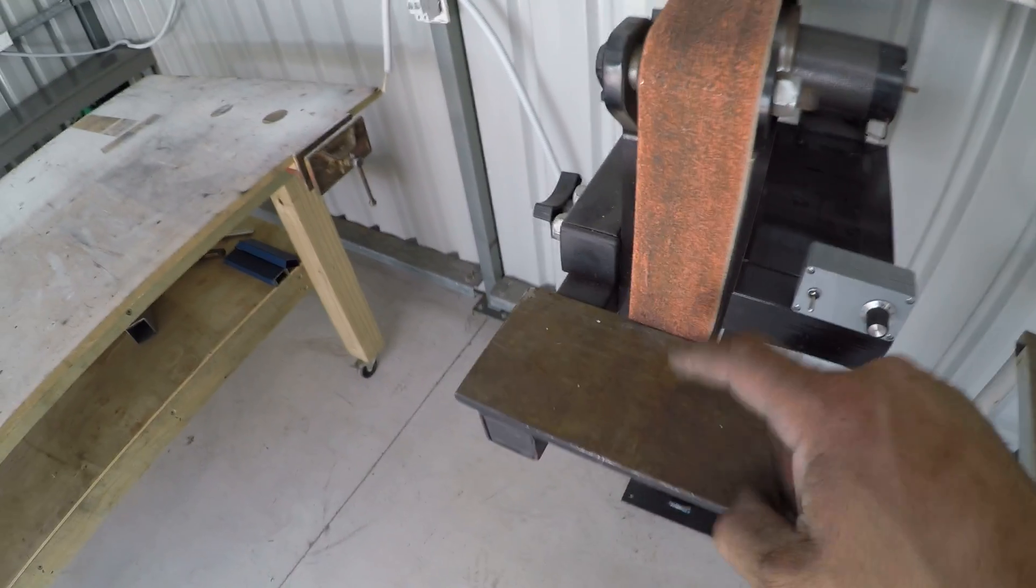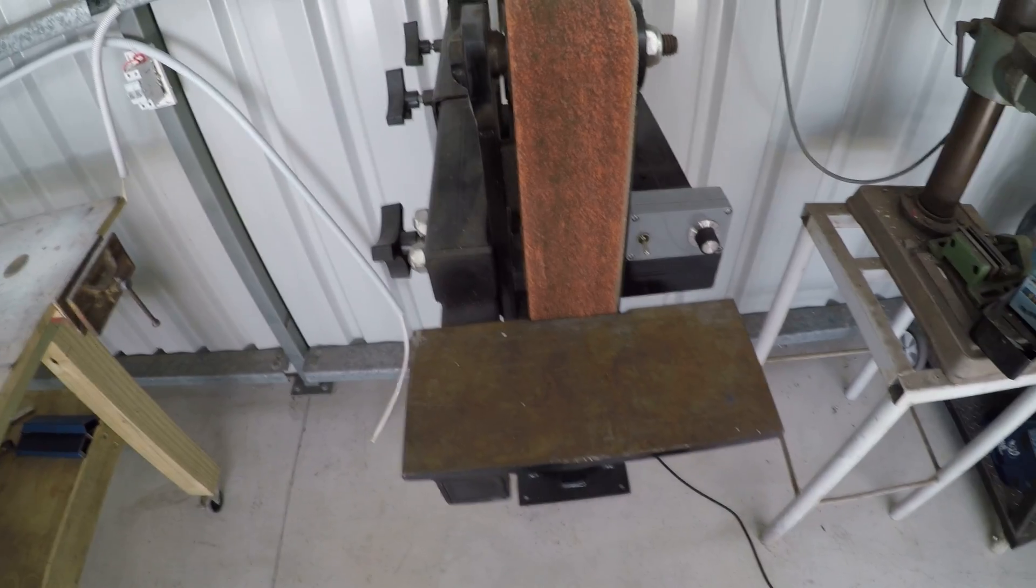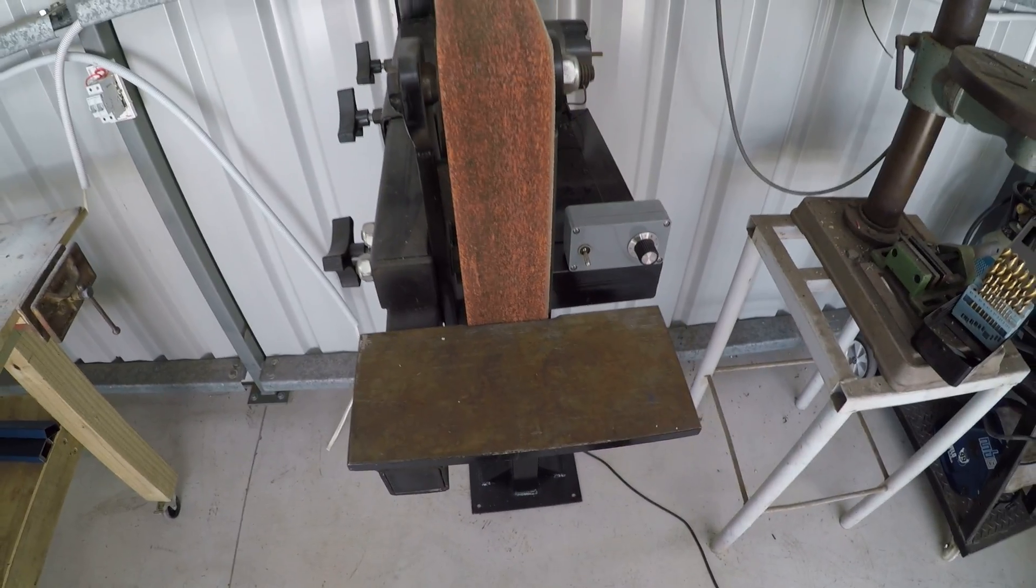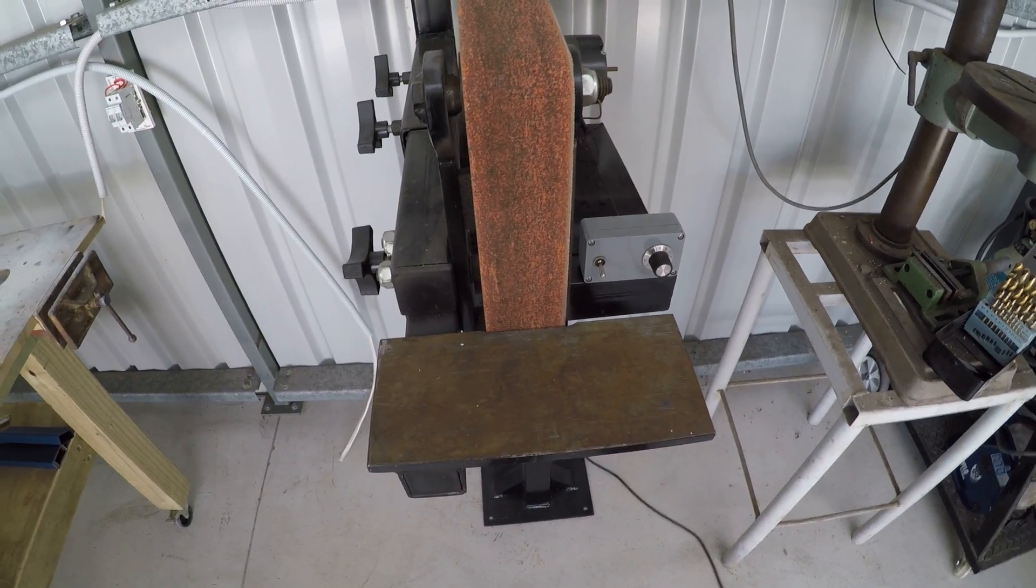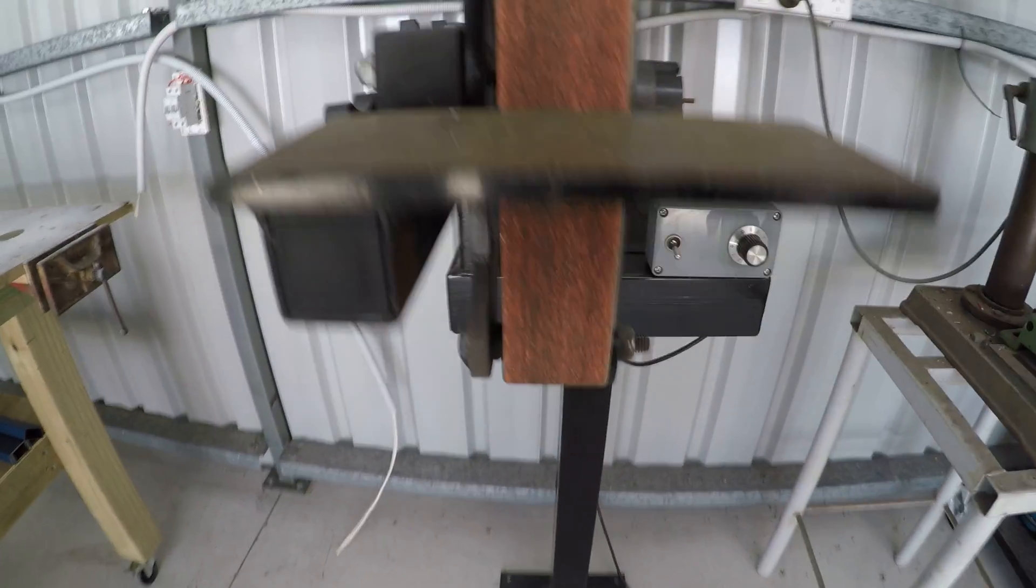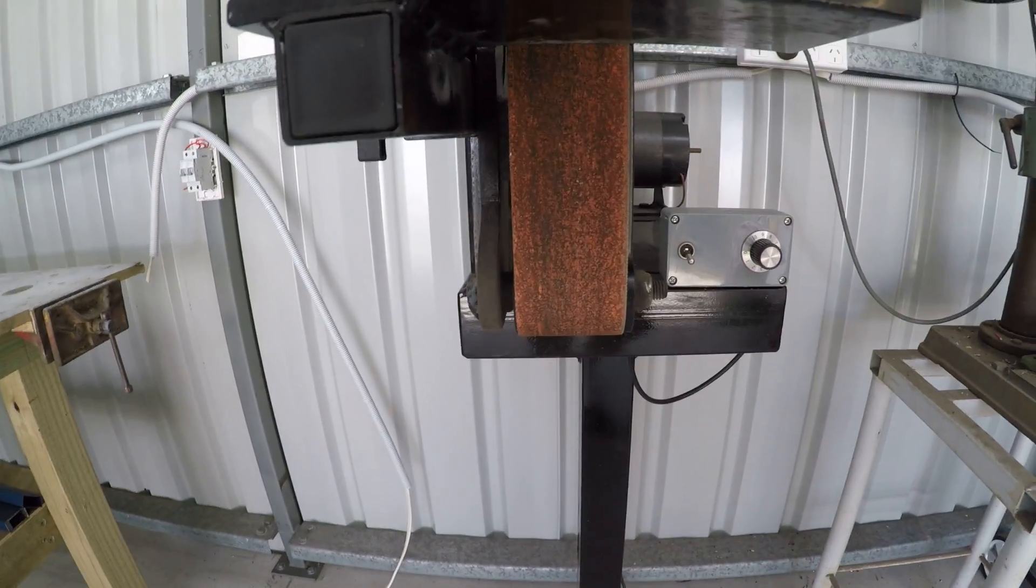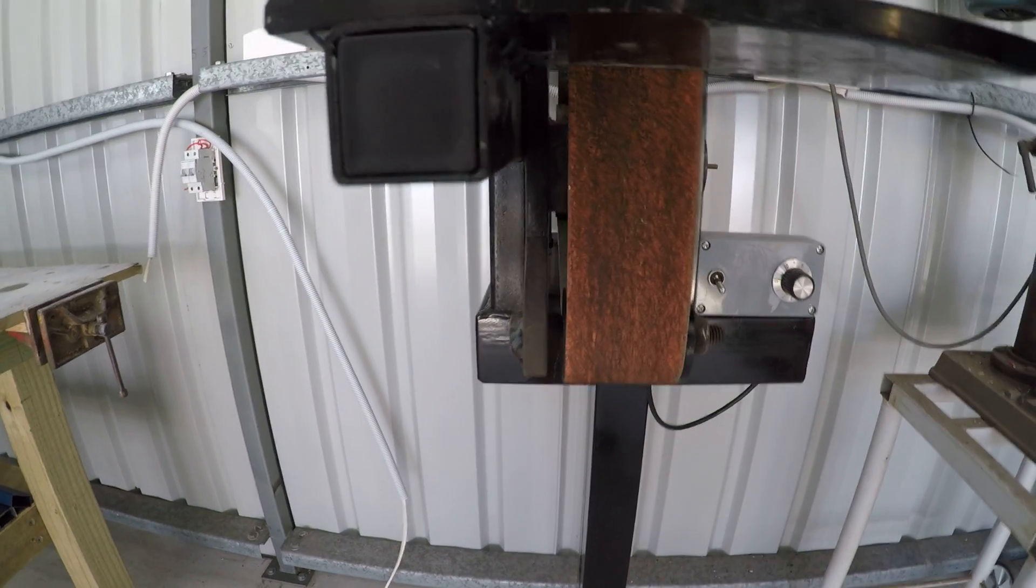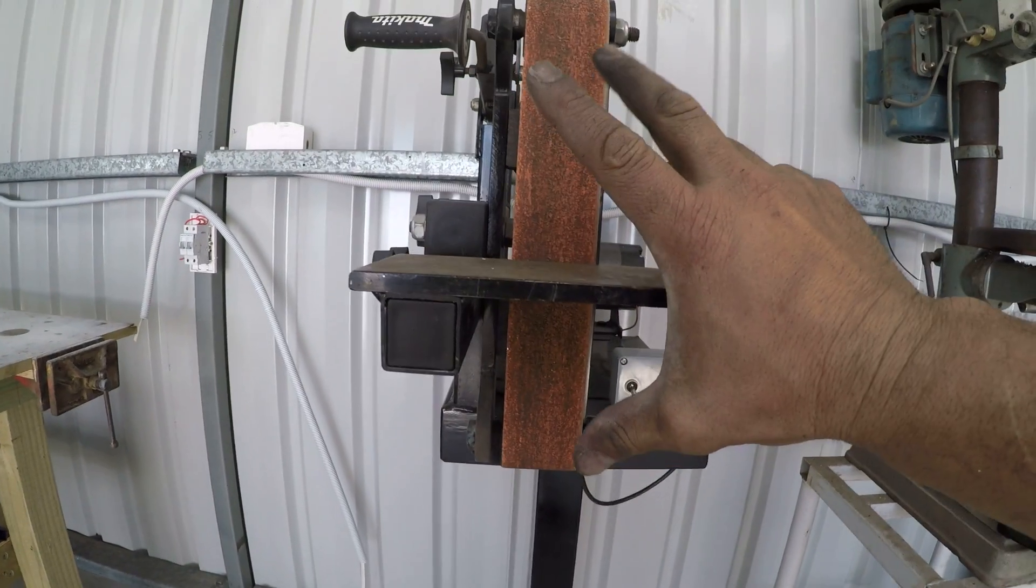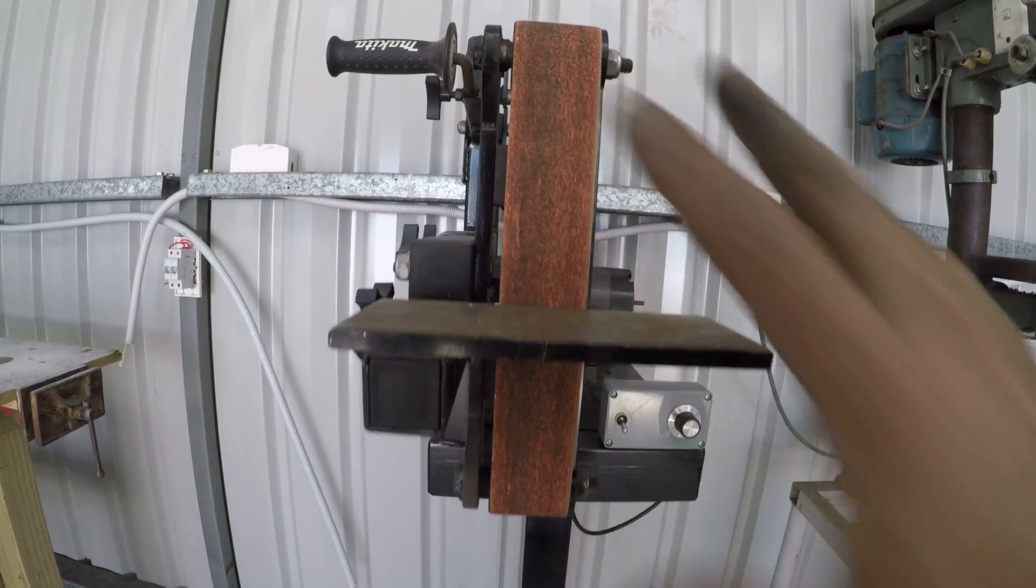Probably gonna make a few different platens or something like that, just maybe one that gets down a little bit lower so you can use all of that width.